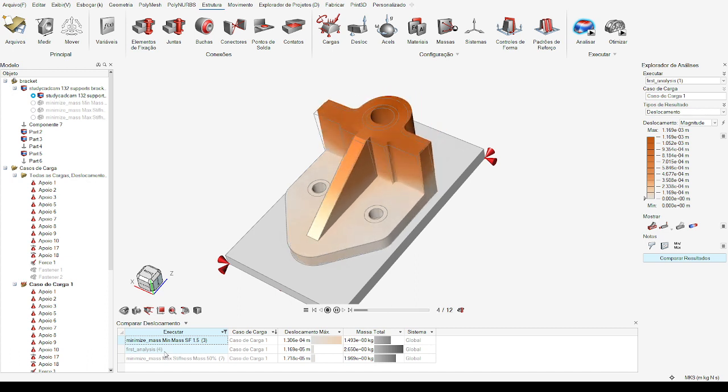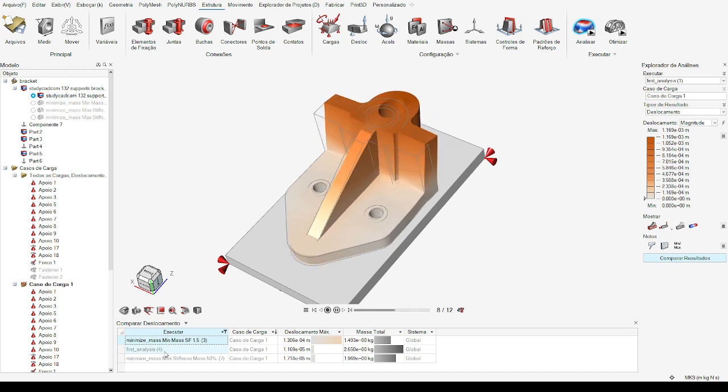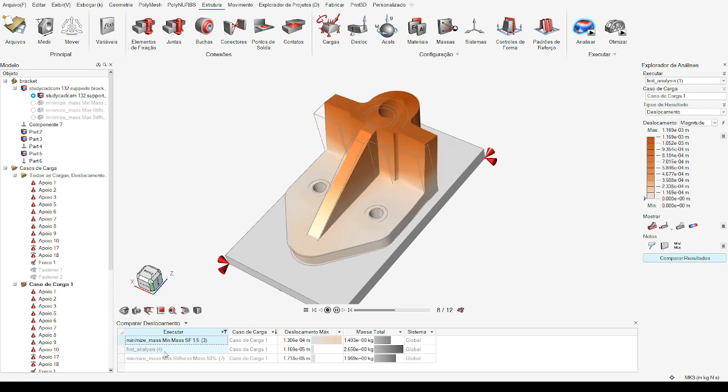In the final result, we observed the load distribution in the stress analysis between different iterations.